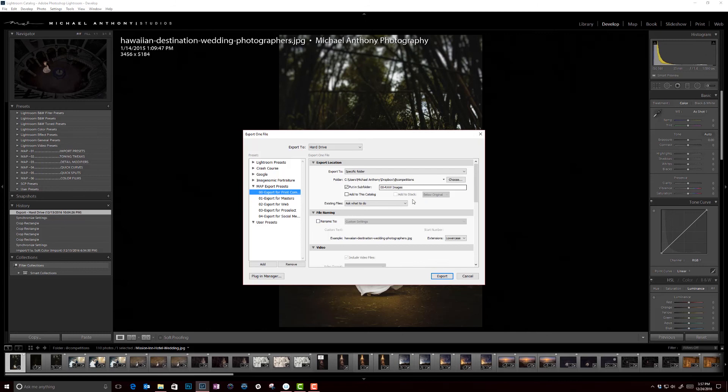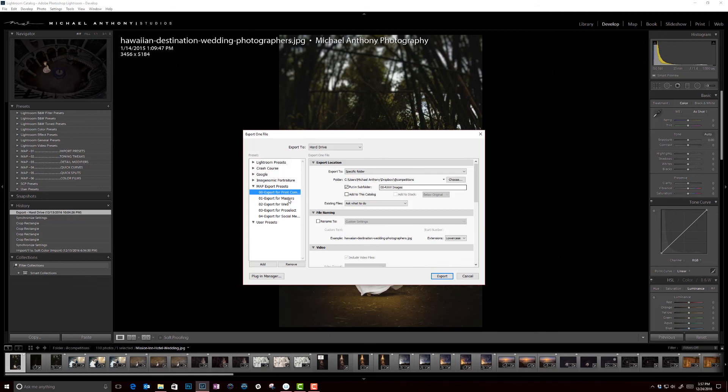And what this does is it's going to send the raw image. So you can see down here that we're using the original file, which would be raw, here image format, the original file. And that's going to be exported directly into this raw image folder in our competitions folder in Dropbox.